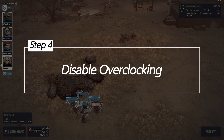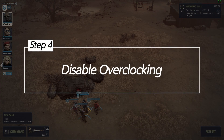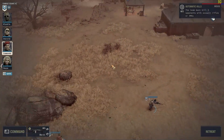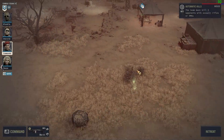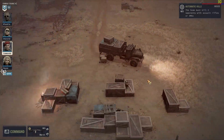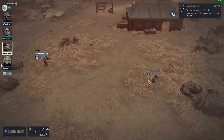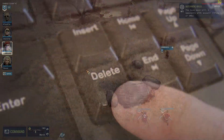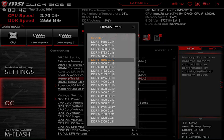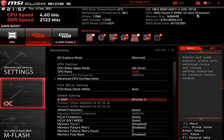Four: Disable Overclocking. Overclocking your PC's components can lead to instability and crashes. Disabling overclocking might help prevent crashes in Jagged Alliance 3. Access your PC's BIOS settings during startup, usually by pressing a key like Delete or F2. Find the overclocking settings, set them to default or disable overclocking, then save the changes and exit the BIOS.